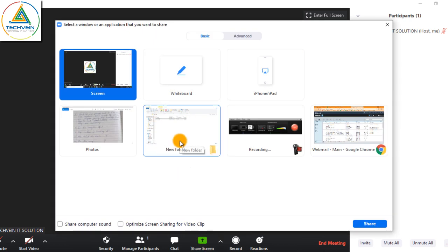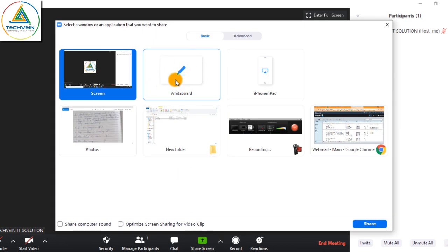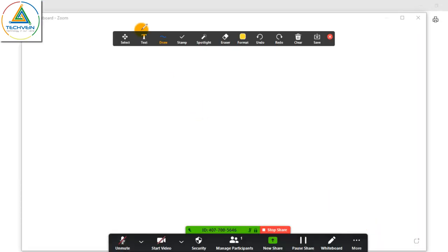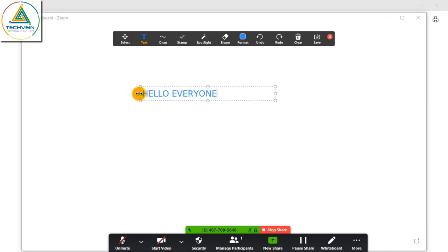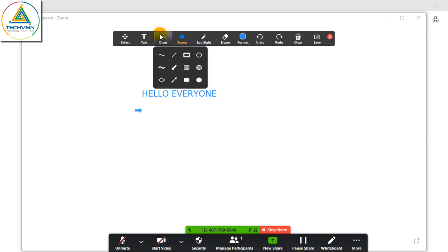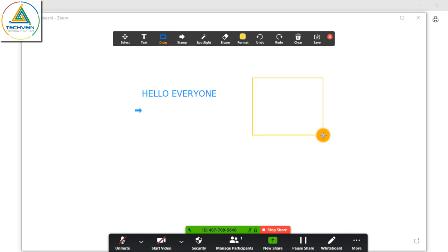The second option in sharing is whiteboard. To use the whiteboard, just click on whiteboard and share. This is the whiteboard — you can type and explain things to students, draw anything on this board.